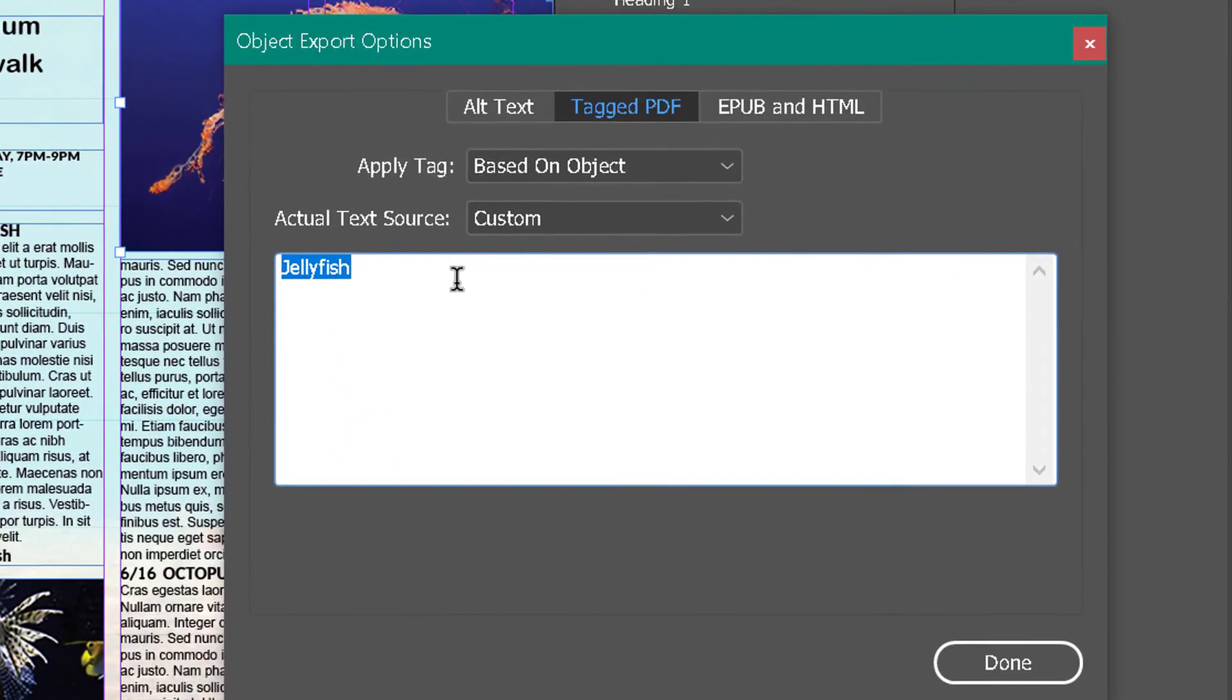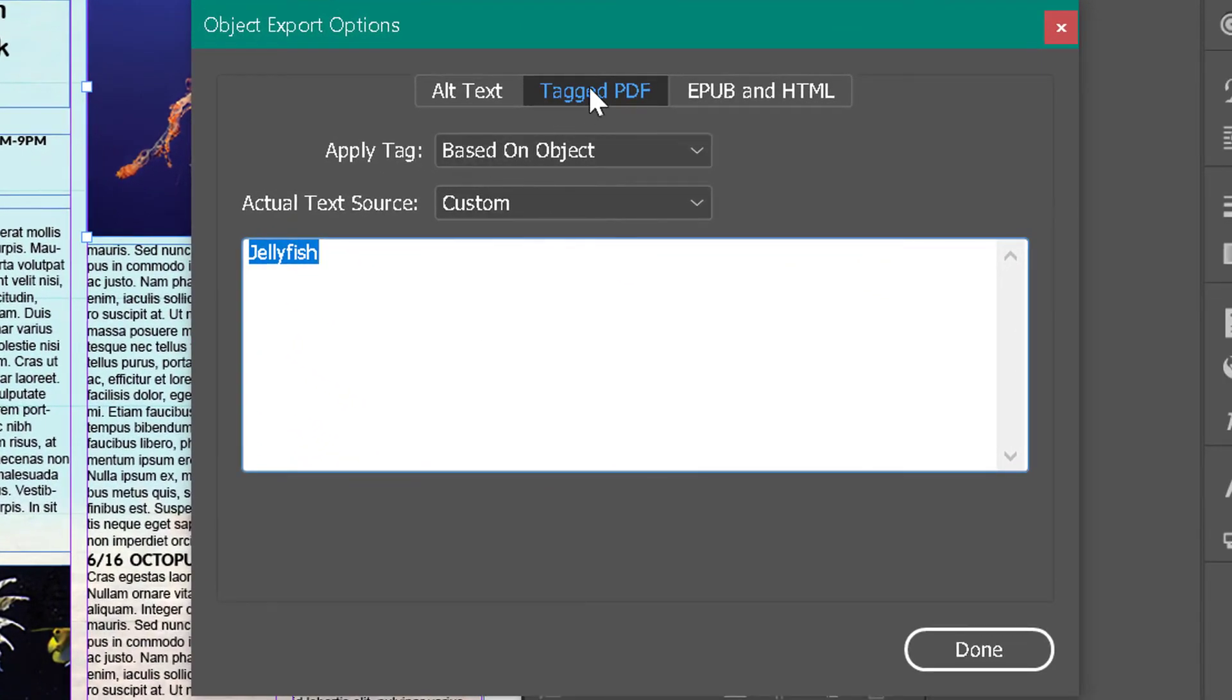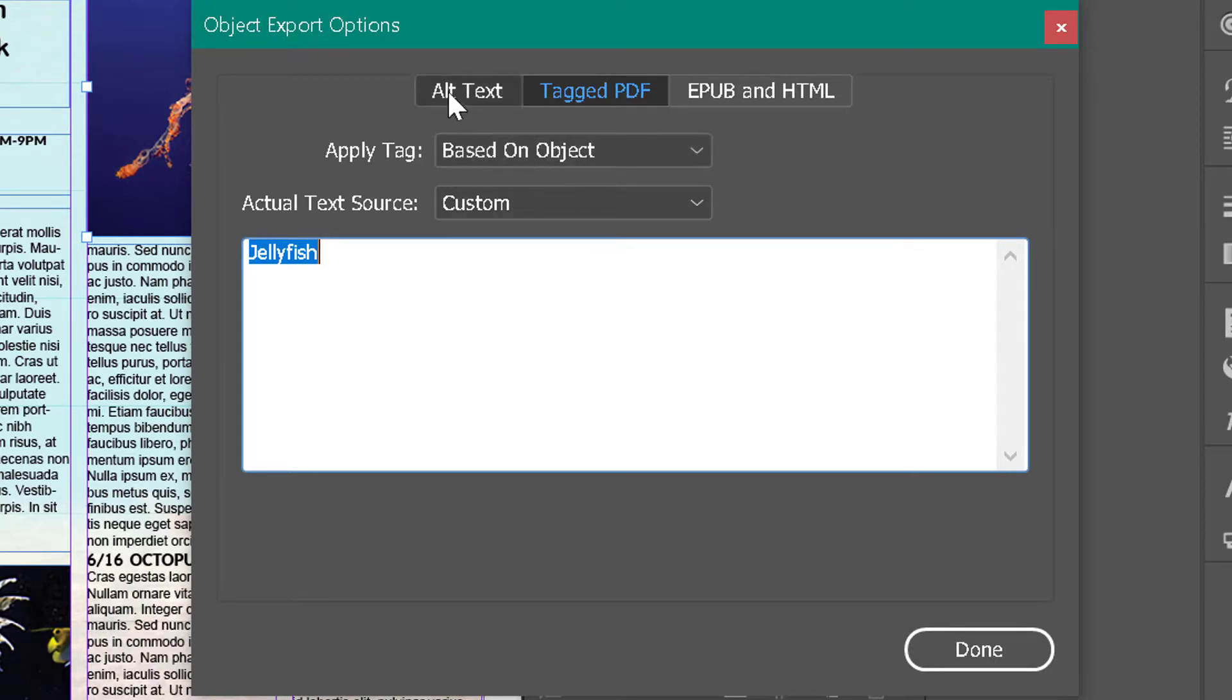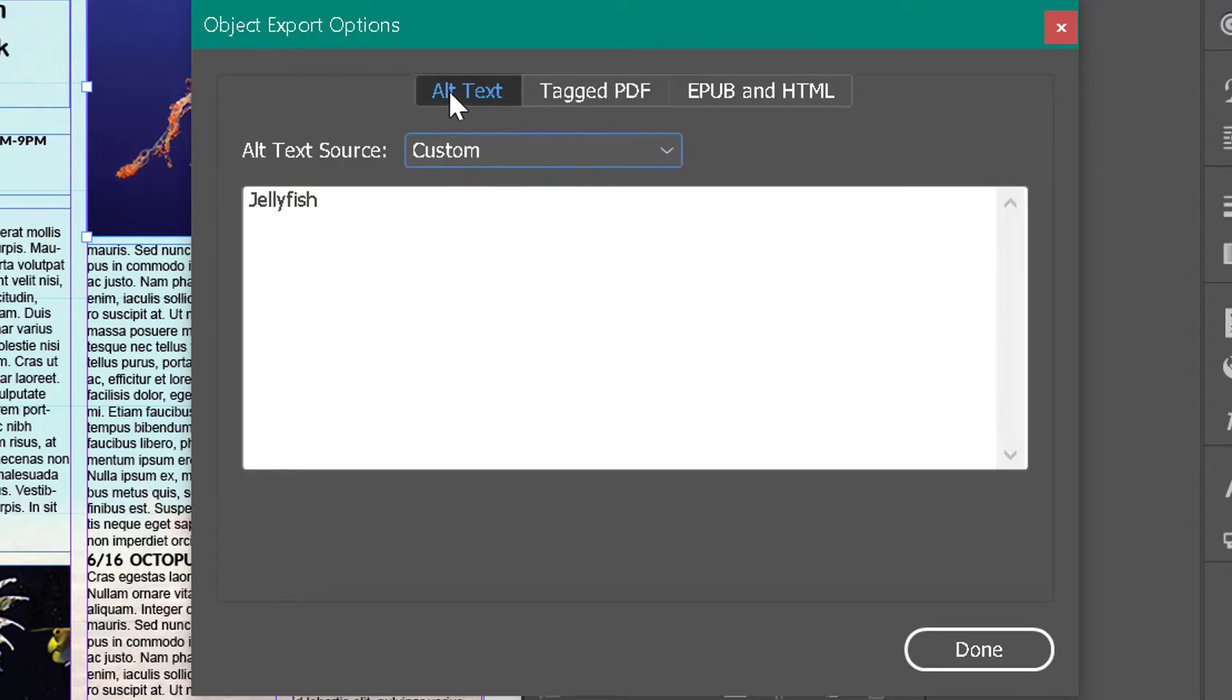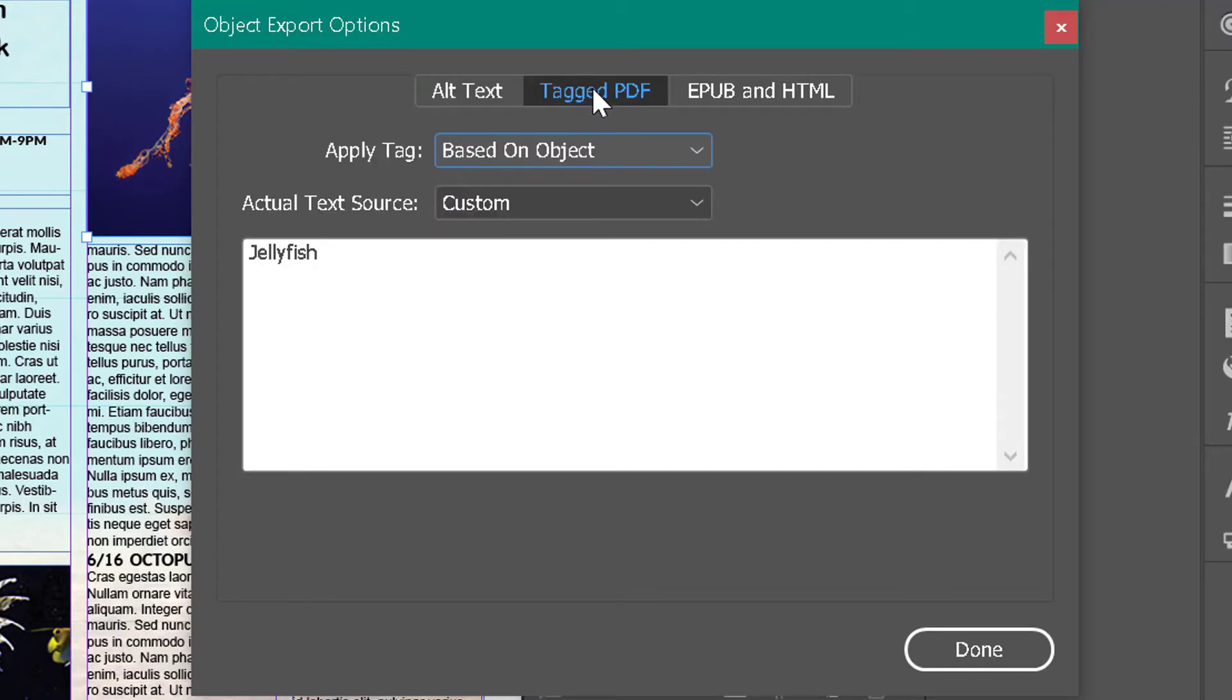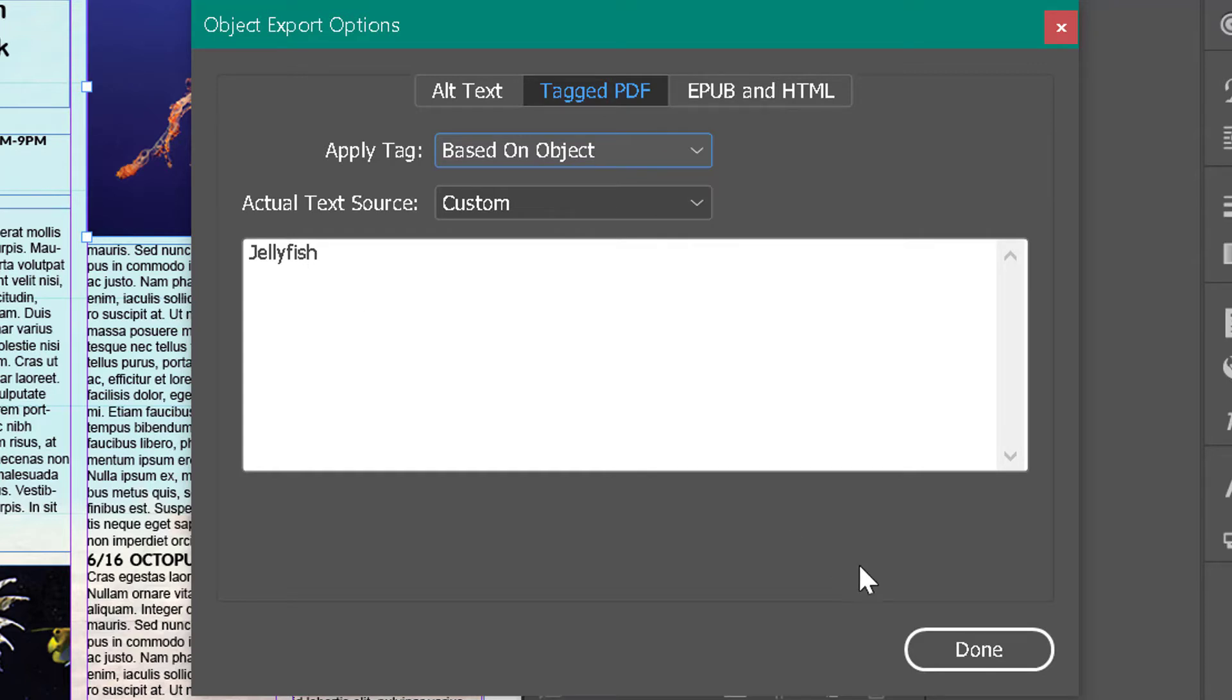In here you'll see that I have under Tagged PDF, I have it based on the object. You can also add alt text in InDesign itself, and you basically just type in this field here. So I basically had to use a custom text source for the tagged PDF and type in there as well. When you're done with tagging your images, you click Done.